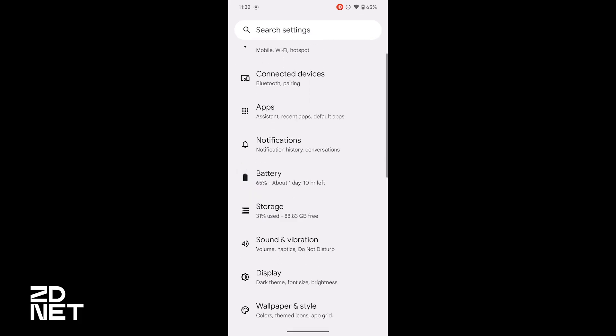Not every manufacturer puts the apps listing under Storage. Some of them actually put Apps as a main setting in the Settings app. So if you scroll through and you don't see Storage as an option but you do see Apps, go in and select that — you're in the right spot.